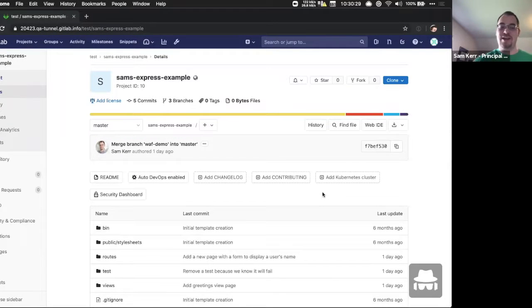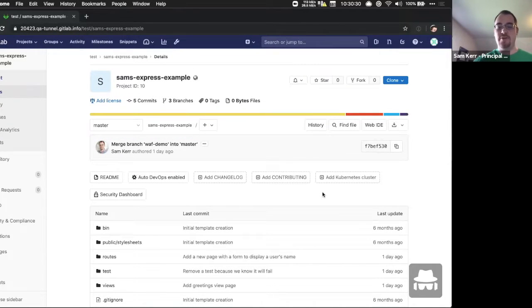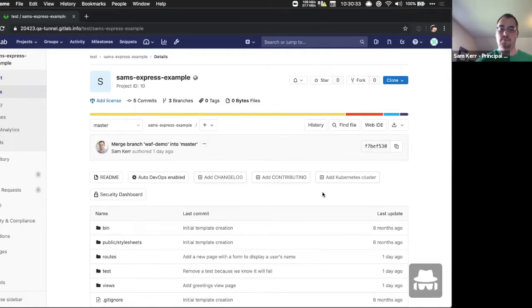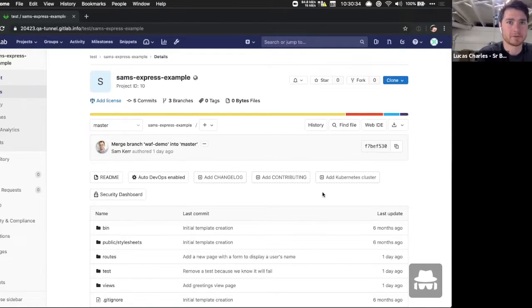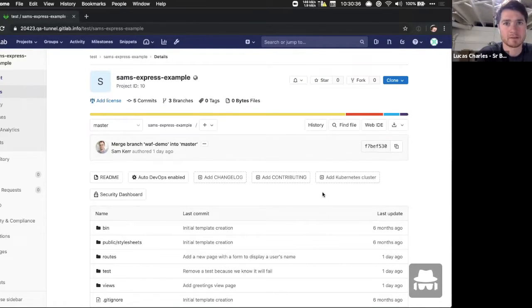Hello, I'm Sam Kerr. I'm a principal product manager here at GitLab focused on the defend stage. Hi, I'm Lucas Charles. I'm a senior software engineer on the defend stage at GitLab as well.